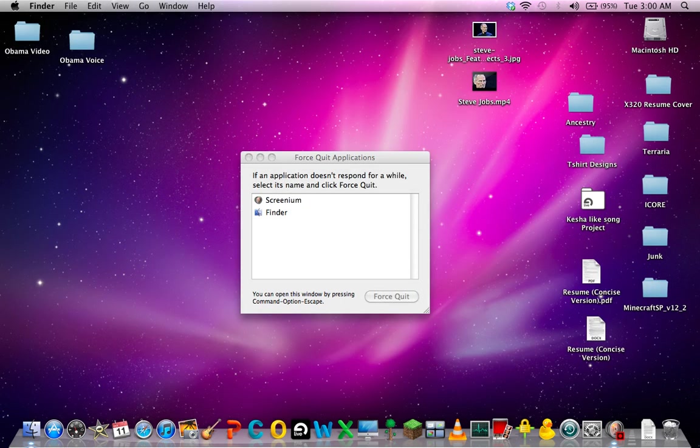Now, occasionally that won't work — very rarely that won't work — in which case you may have to restart your computer.